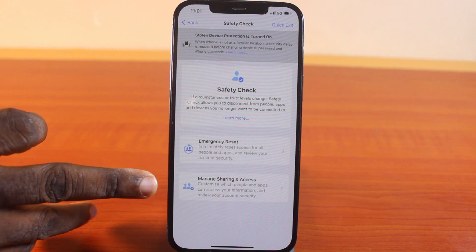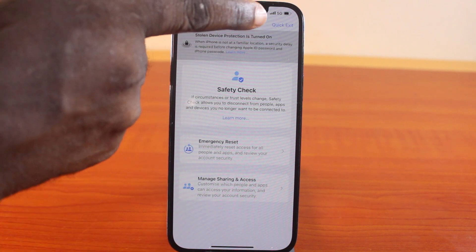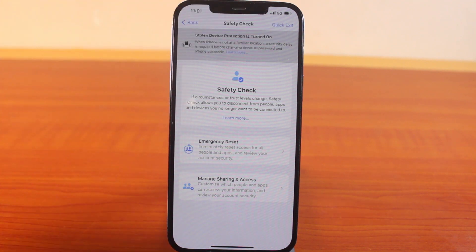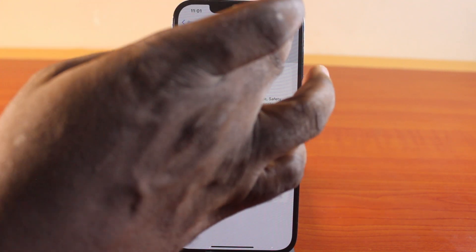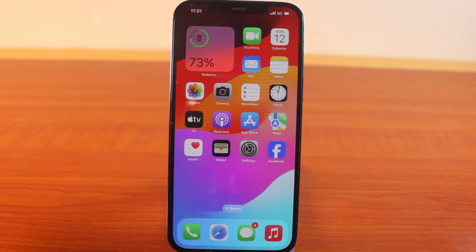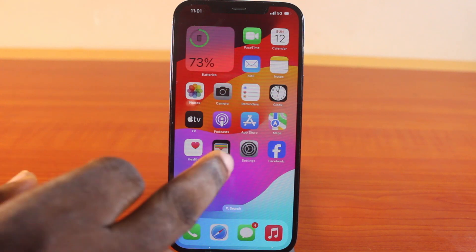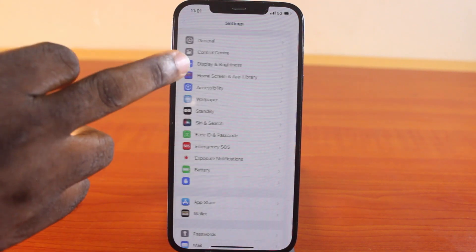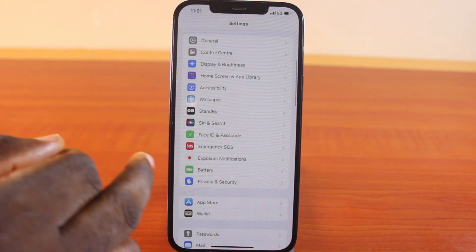With Safety Check, you can scroll down and click on Quick Exit at the top right to exit the Safety Check. Once you click on that, you'll be taken back to your iPhone home screen.